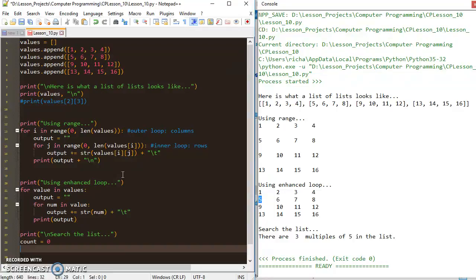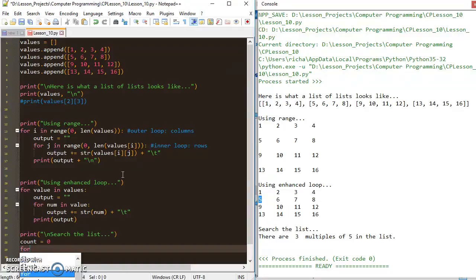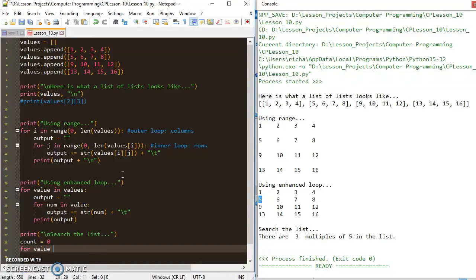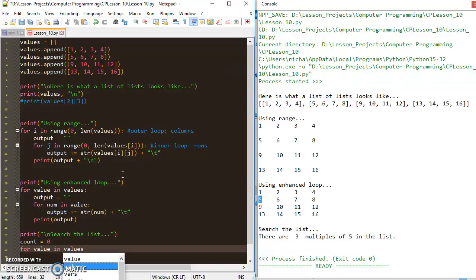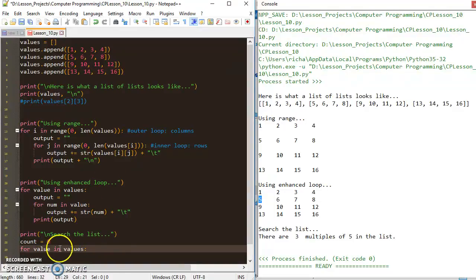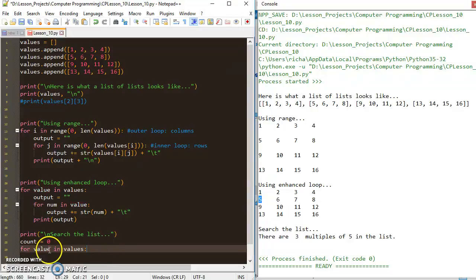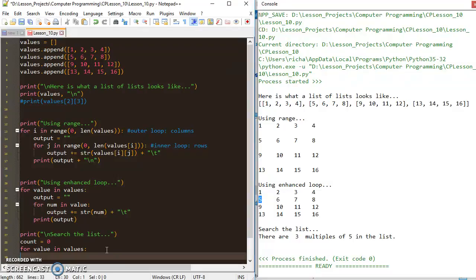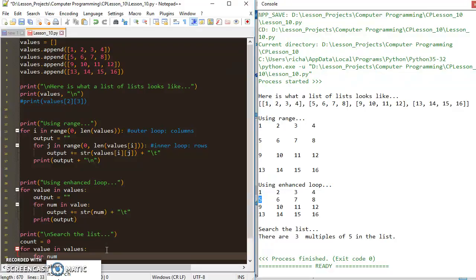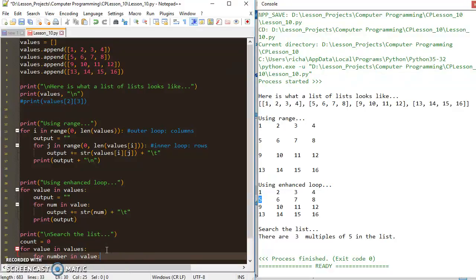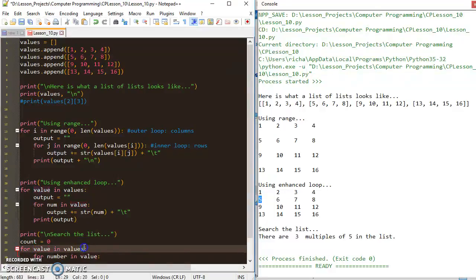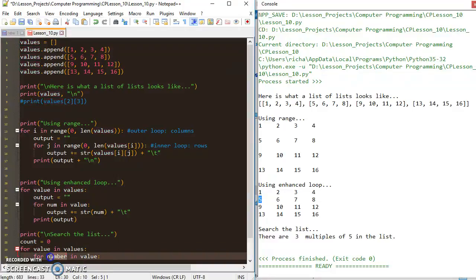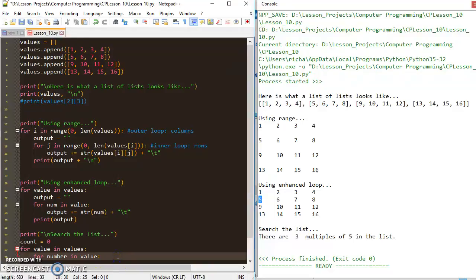Then I want to set up a nested for loop. I'll just say for value in values. So I'm looking through the values array for each individual value, which is going to be a list. I'm going to set up a nested loop here, and I'm going to just say for number in value. So for the value that makes up the list of values, I'm going to check each individual number in that value, which is a list.